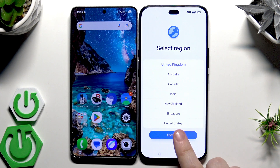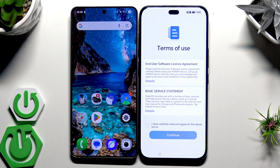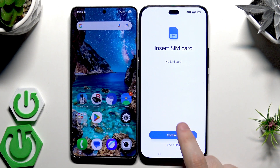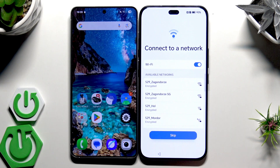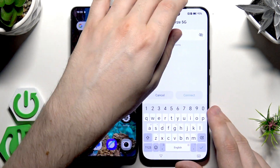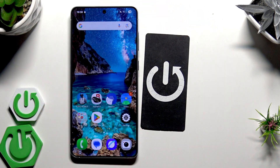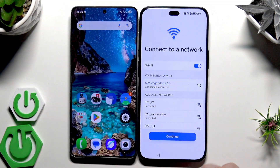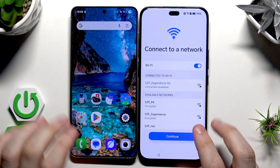Select your language and then your region, click on Continue. You must agree to the terms, then click on Continue. If you have a SIM card you can insert it right now, but you can always do it later. Now we need to connect to a network, so I'm going to type my password, click on Connect, and click on Continue.